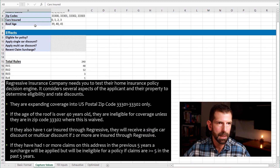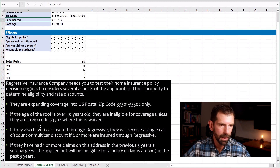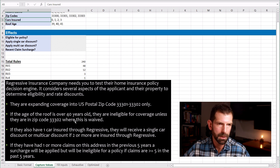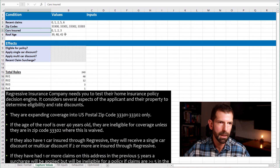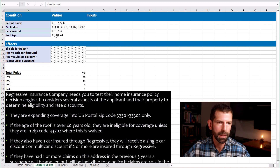Lastly is roof age, which is a qualifying or disqualifying factor. If the roof age is over 40 years old, they're ineligible for coverage unless they are in zip code 33302, which makes this an interesting requirement. So let's test right at 40, which should still be valid; 39, which is one below 40; and 41, which is one above 40, in which case they should be ineligible.